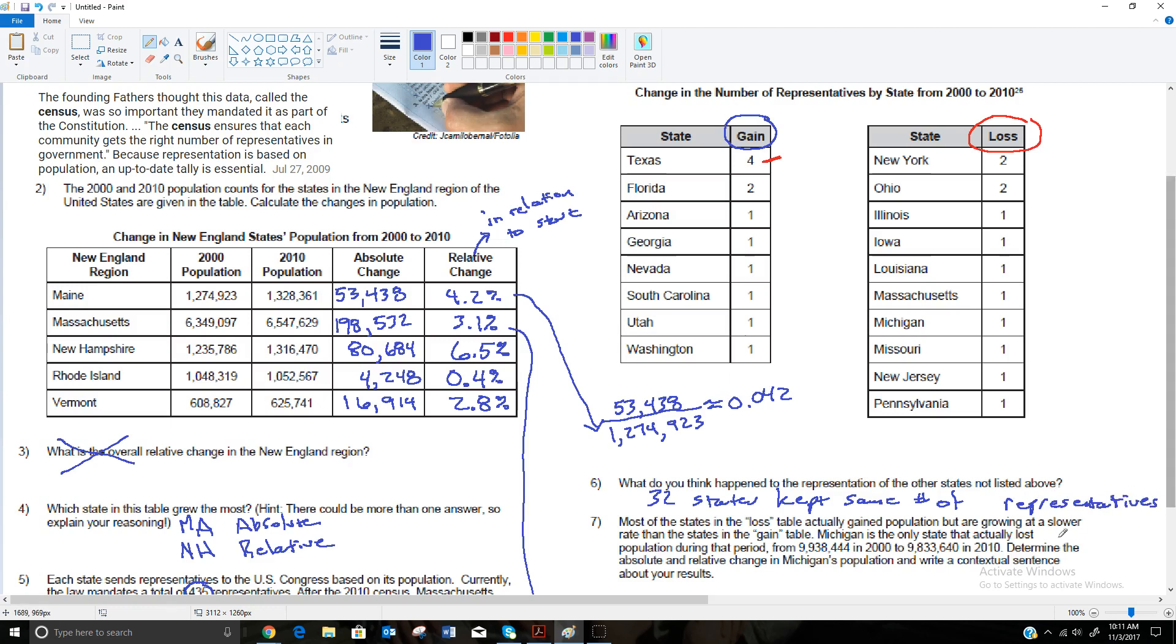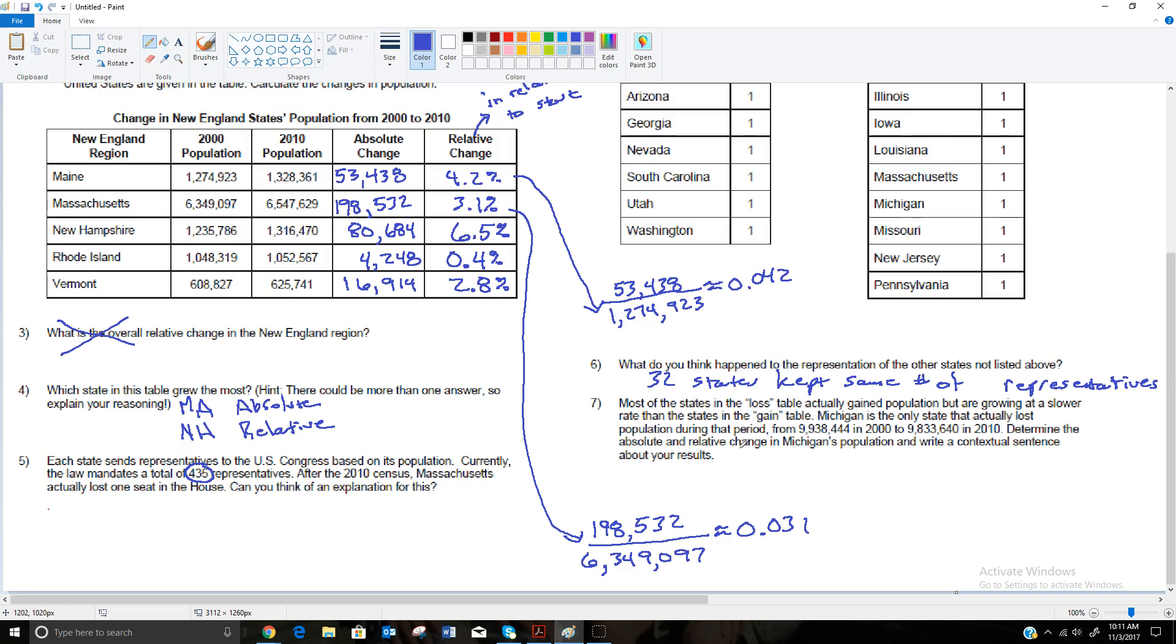It said most of the states in the loss table actually gained population but are growing at a slower rate than the states in the gain table. So Michigan is the only state that actually lost population during that period from 2000 to 2010. They went from 9,938,444 to 9,833,640. So they lost about 105,000 people in their population. That's because Michigan has had some economic problems with the change in all the car companies, all the automobile industry moving out of Detroit. That's one of the main things that has hurt Michigan, among other things.